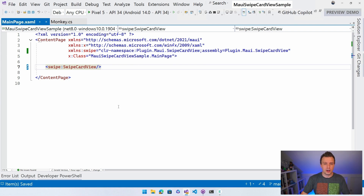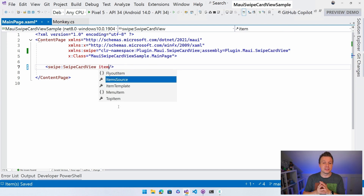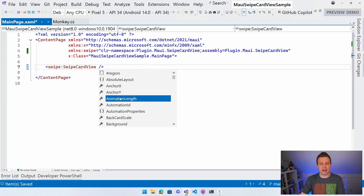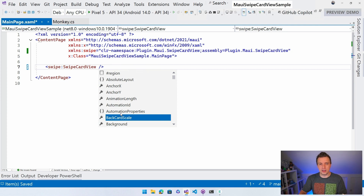Of course, it might be nice to actually show something on it. This is a specialized version of the collection view, the list view, the carousel view. It has an ItemSource, an ItemTemplate, it can tell you what the top item is shown right now. It has properties like animation length and back card scale - so whenever you start swiping something, you can control what scale the card in the back might have.